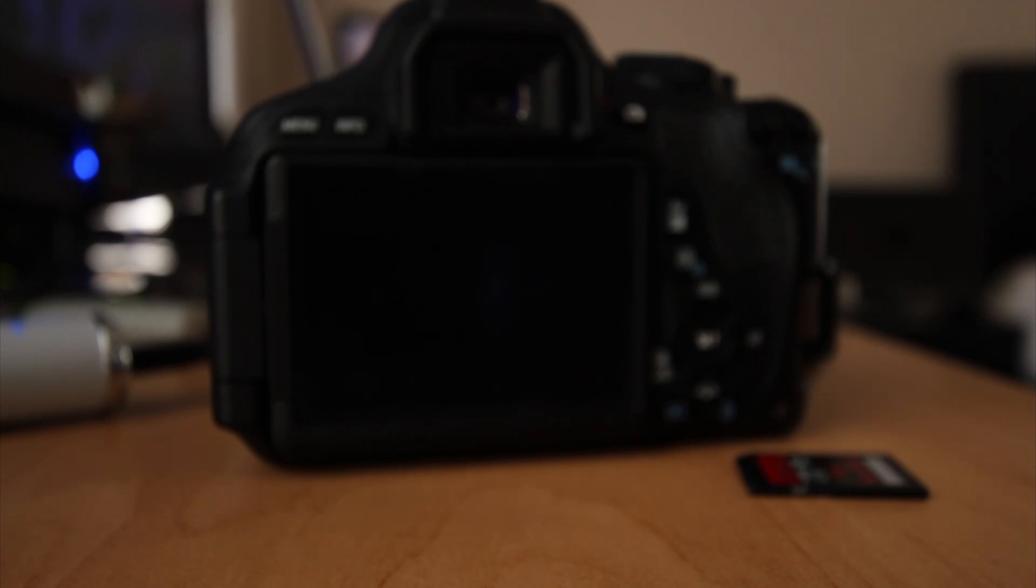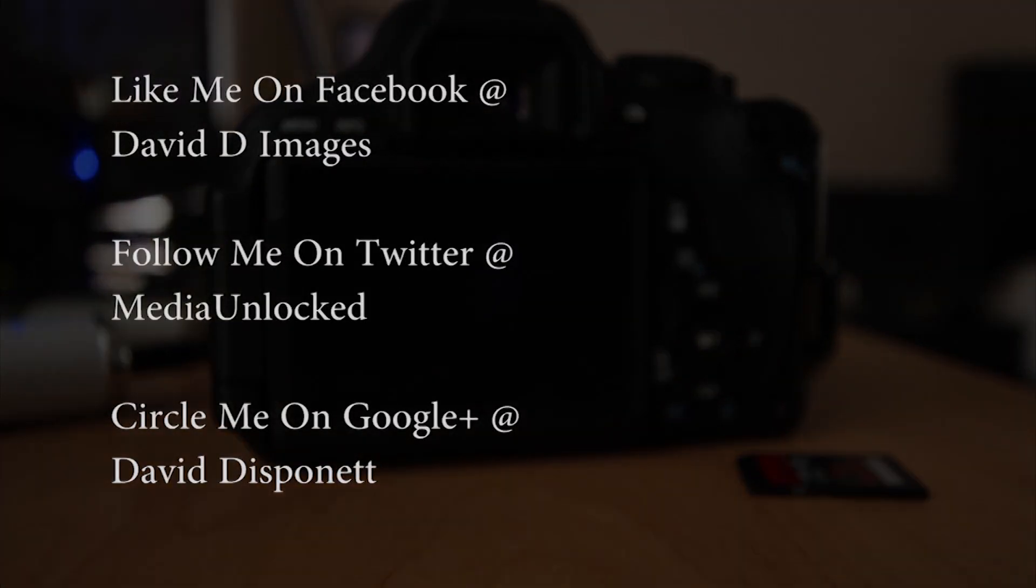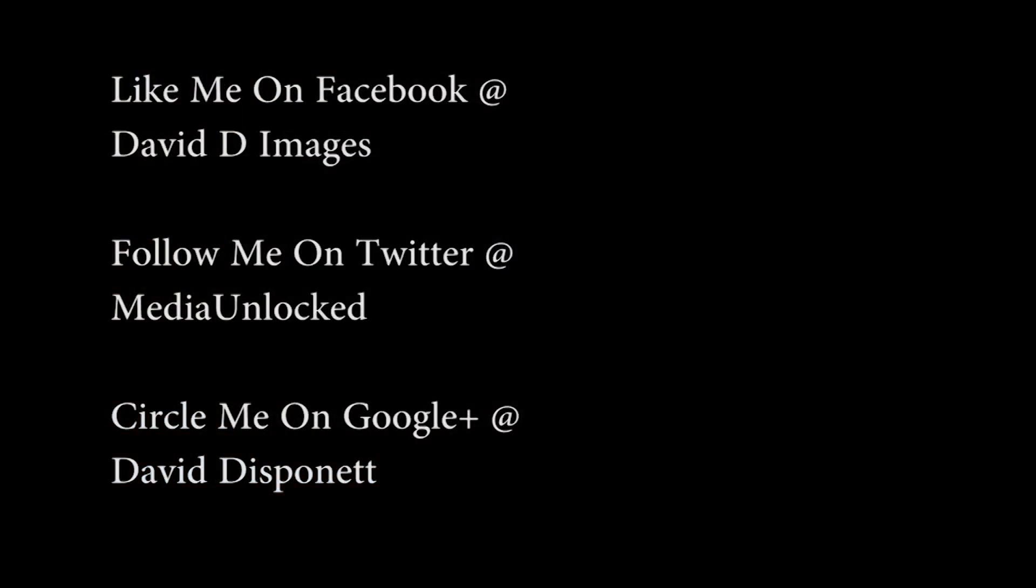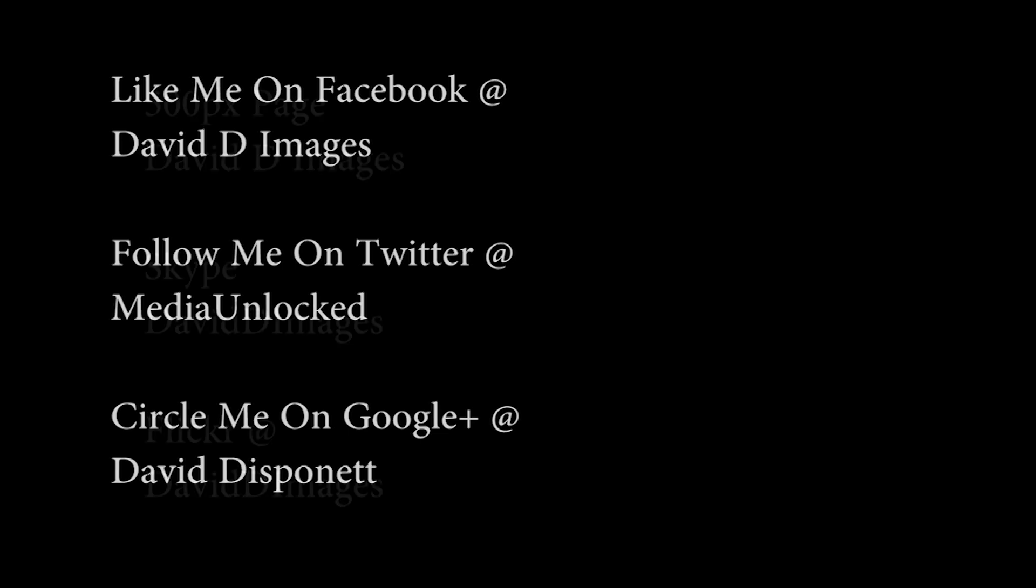You guys have a wonderful day. Check us out on Facebook and Twitter at David D Images and Media Unlocked. You guys have a great day. We'll see you next time.